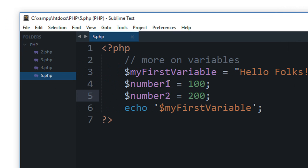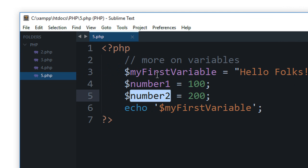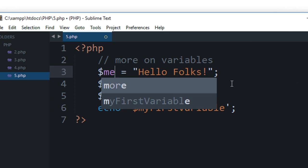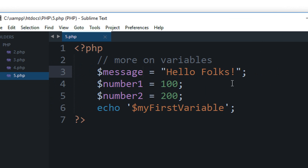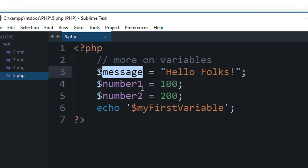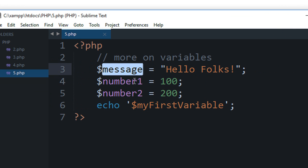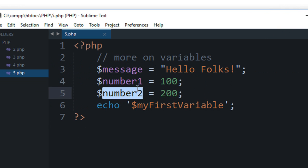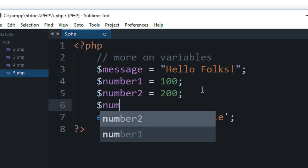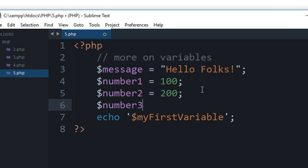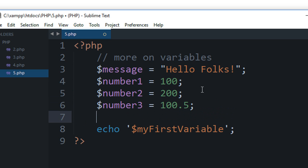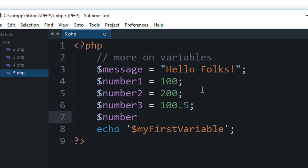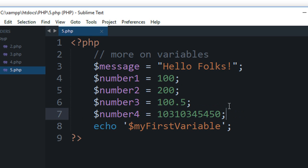So here you go, now we have three variables. My first variable - let's just name it message because my first variable looks odd. So message, number one, number two. We could have more variables - number three or number four.